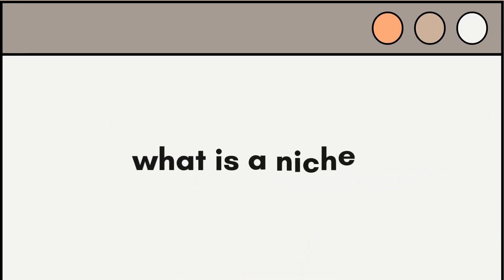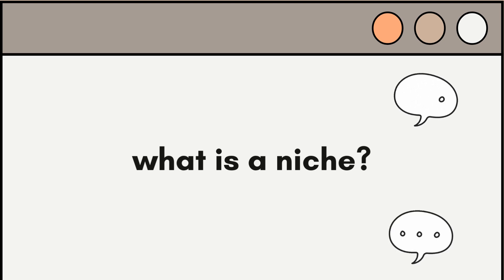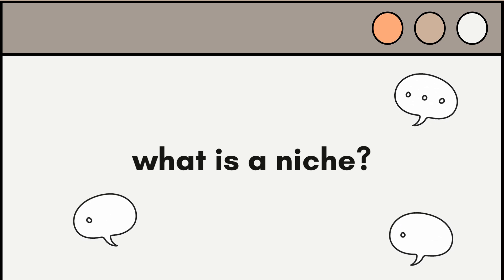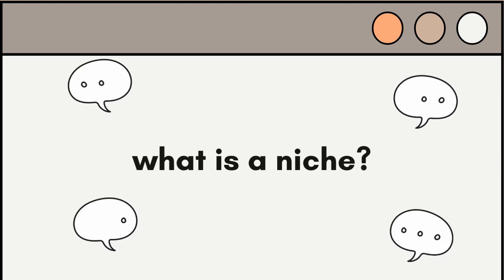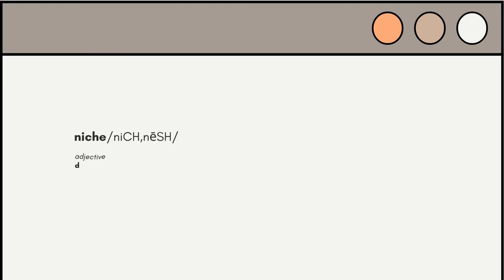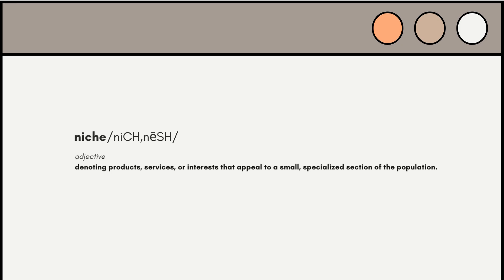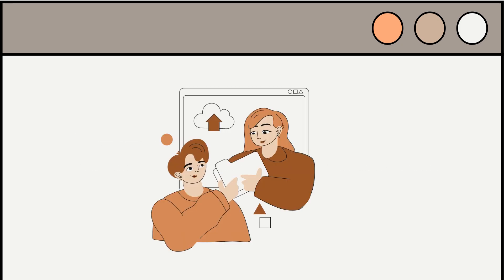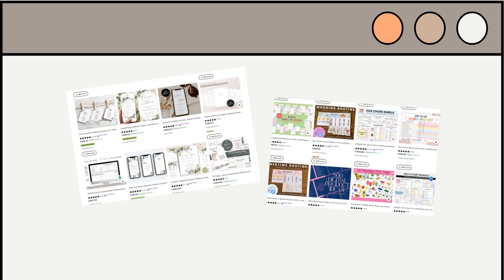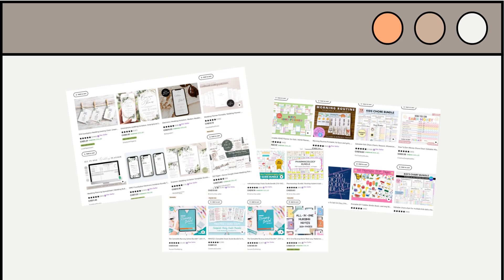So, what is a niche? If you're an Etsy seller, you may have heard the term niche thrown around a lot, but what exactly does it mean and why is it important for your shop? Well, a niche is a specific area of focus within a large market. It's like a unique and specialized product or service that caters to a particular group of people with special needs or interests.